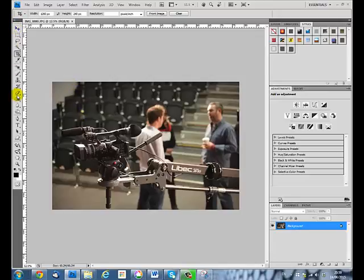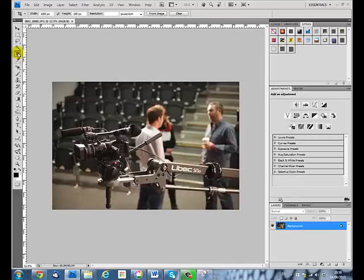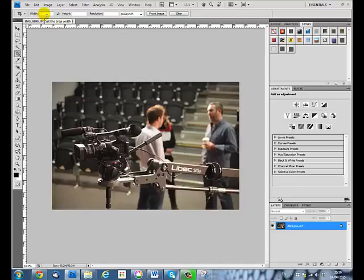We have all our tools down the left hand side here. This one here with the square with the overlapping corners is called the crop tool. If I click on that to activate it, I'm then going to clear that. Let's say we're using this for the first time. I would type in my width here, so in my case I want 1260 pixels.